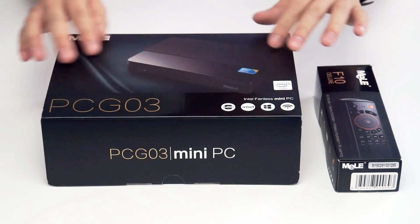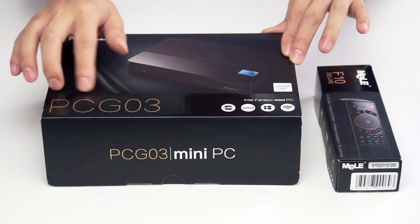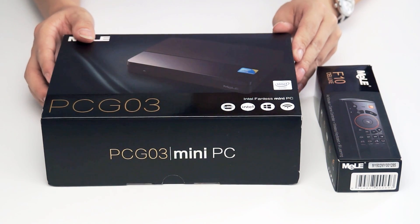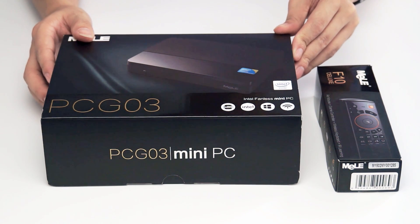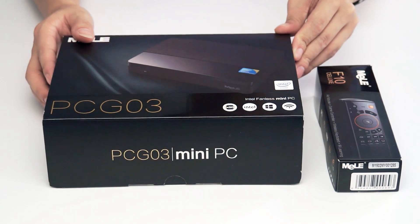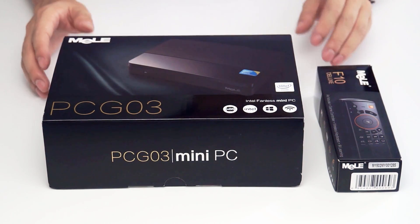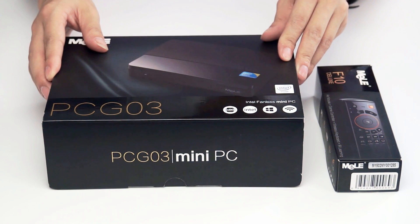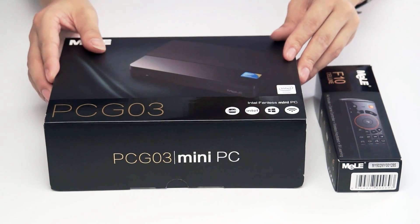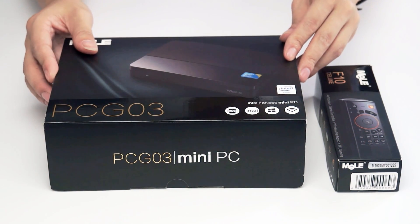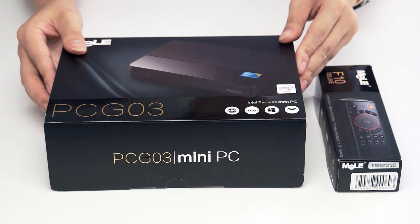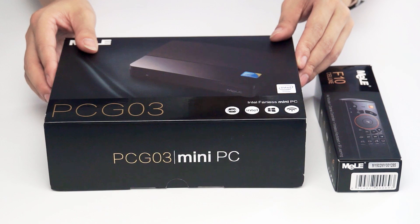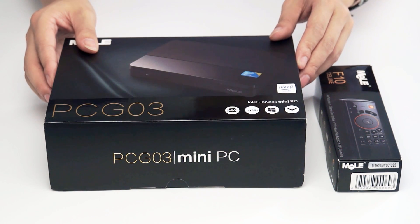Now as you know, this PCG03 and the other Intel mini PC from Mela are all pre-installed with Windows 8.1 with Bing version. Now as Microsoft has provided the free upgrade to all the Windows devices, this one can also be upgraded online. Today we will show you how to upgrade one step by one step.